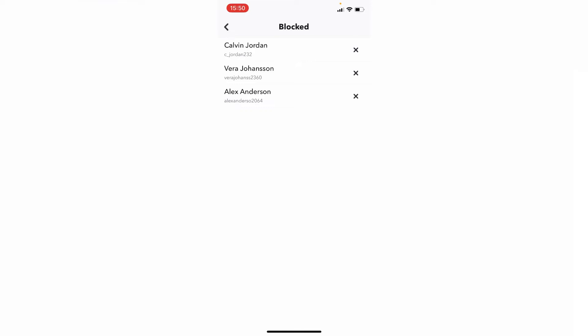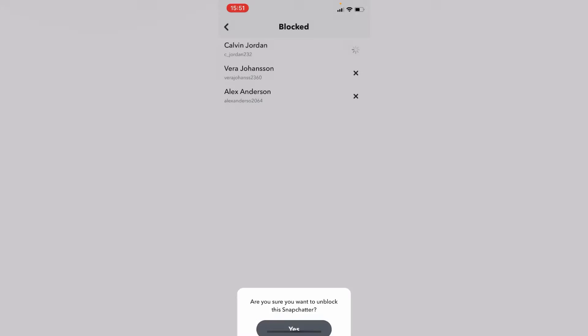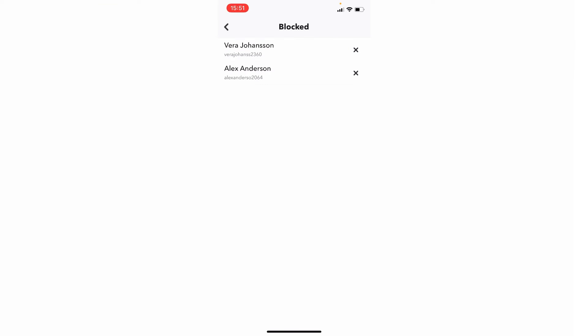just tap on the X icon. A notification will appear asking 'Are you sure you want to unblock this Snapchatter?' Press yes. Now they're unblocked. You can do this for as many people as you want, and this shows you the list of people you've blocked.